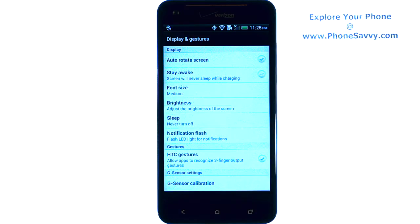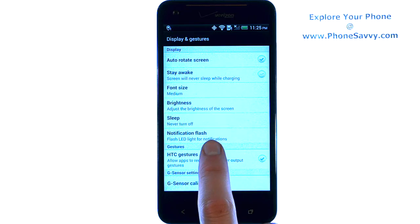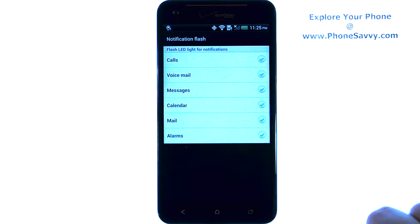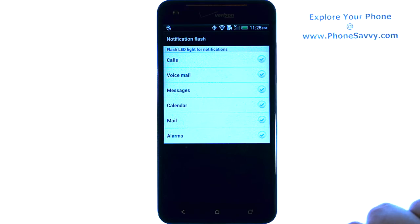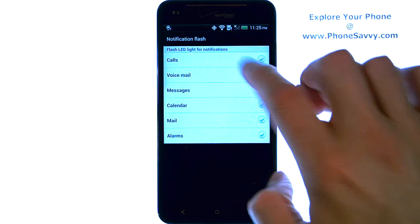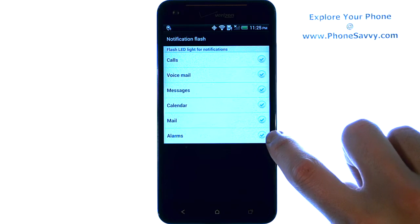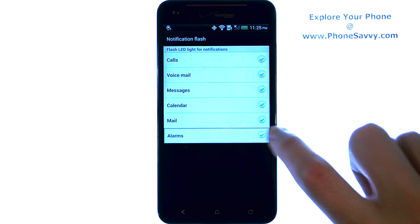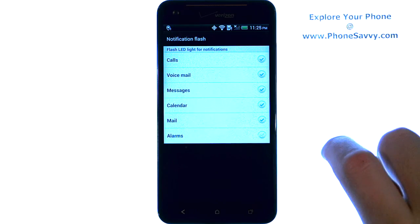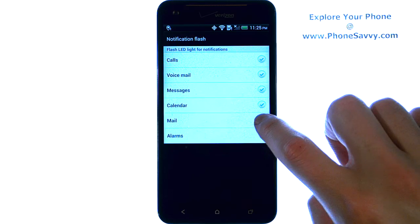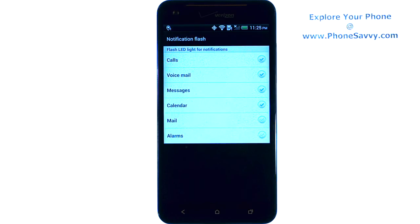When we select that, we have our Notification Flash option right here. Go ahead and select that — by default the LED light will flash for each of these notifications. You can disable those by unchecking the box on the right next to each notification and you will no longer